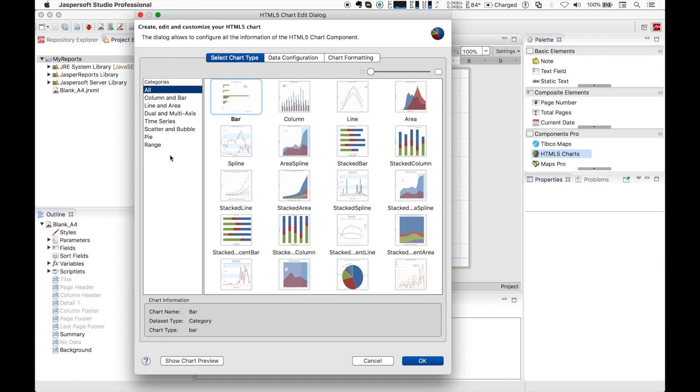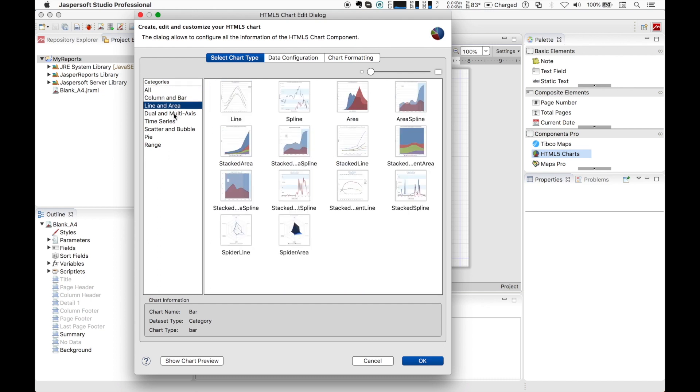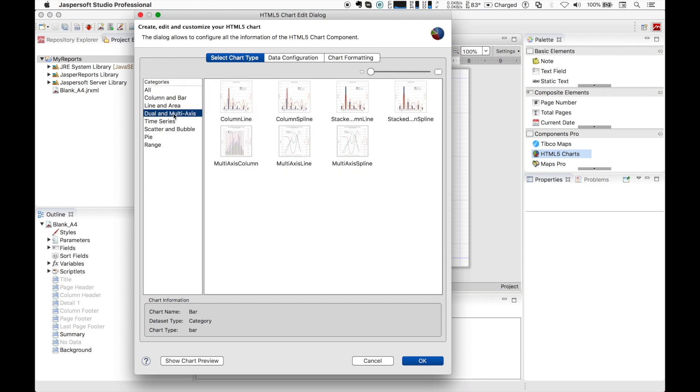For example, you will have column and bar charts, line and area, dual and multi-axis, and so on. A small information box on the bottom presents the internal details on the currently selected chart.